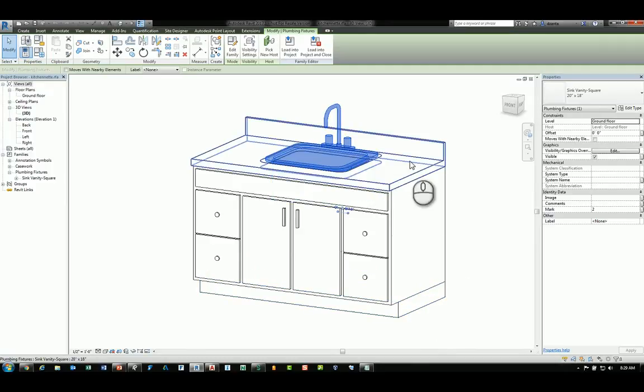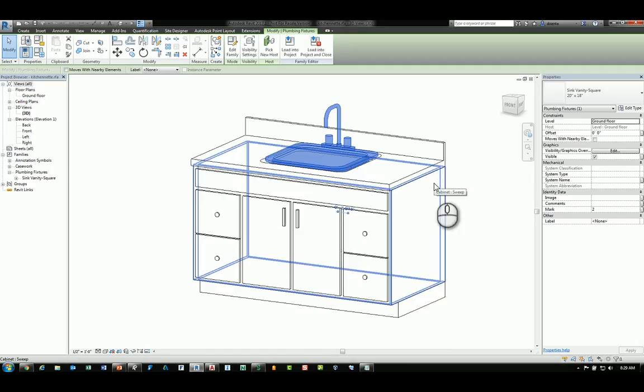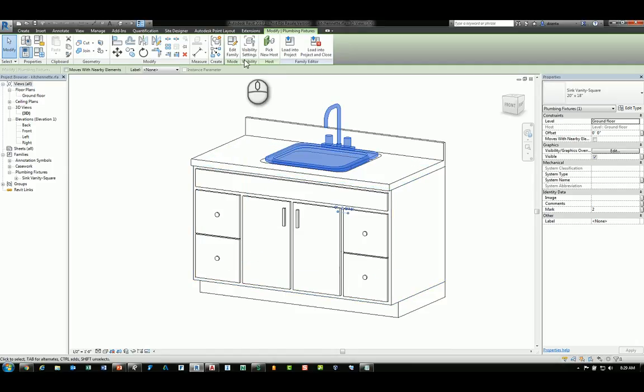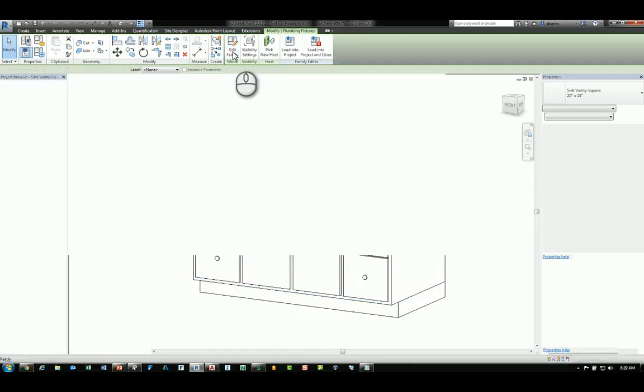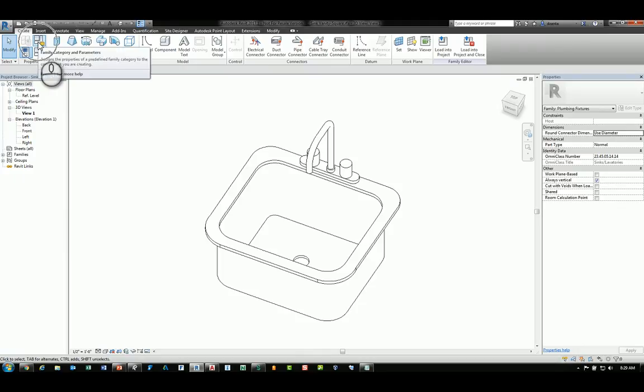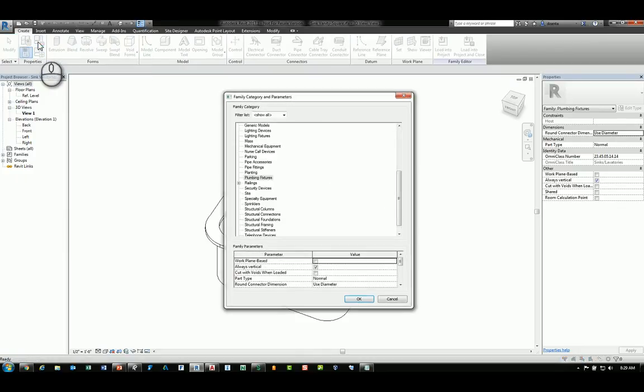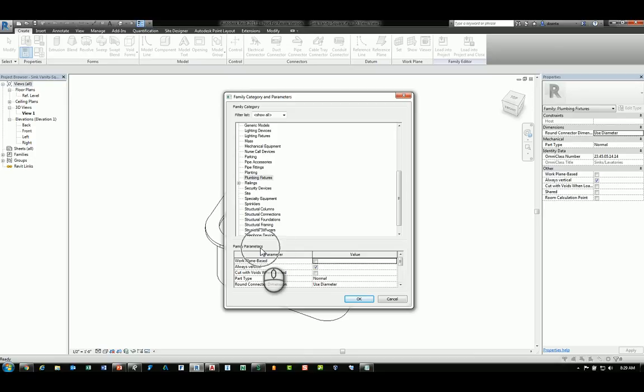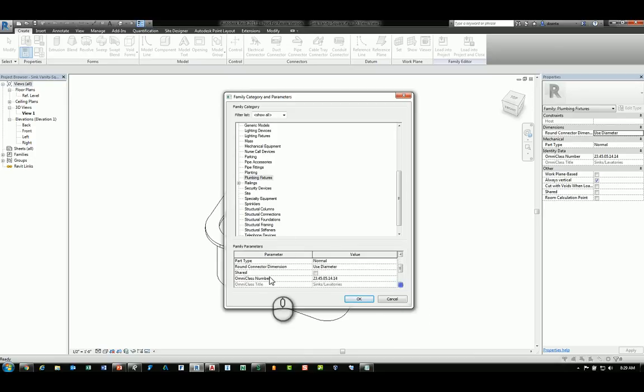It's nested inside this family. If I select Edit Family again to get into this particular family and head over to the Family Category and Parameter, there is a feature within the Family Parameters portion. Scrolling down, you'll see it says Shared. By default, it's not checked.